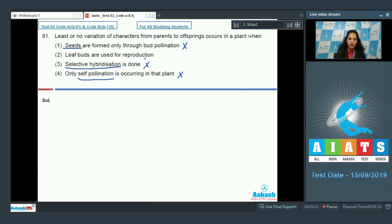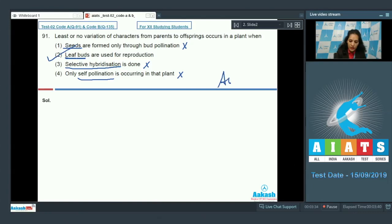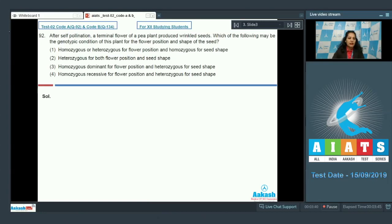The remaining option is the second one: leaf buds are used for reproduction. If reproduction occurs with the help of leaf buds, these vegetative propagules are used — this is called vegetative reproduction in plants, which leads to no variations in the offsprings. So the correct option for question 91 is option number two.